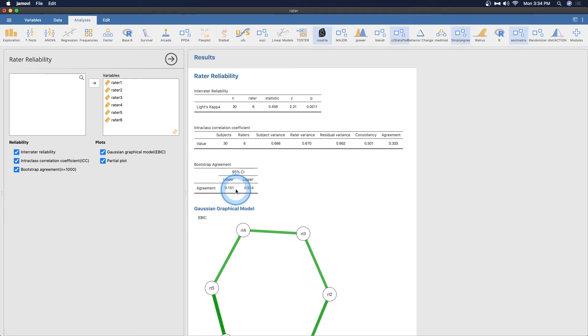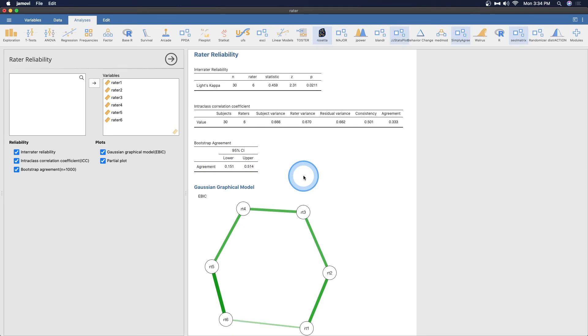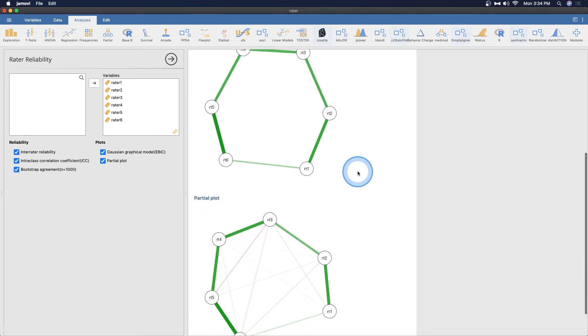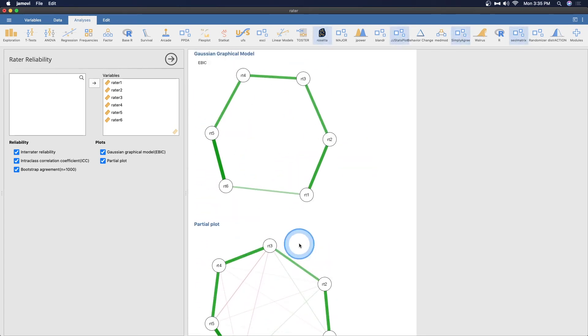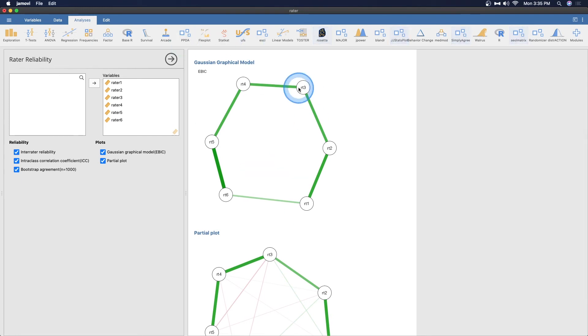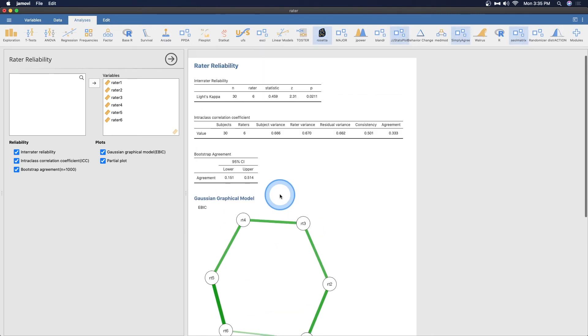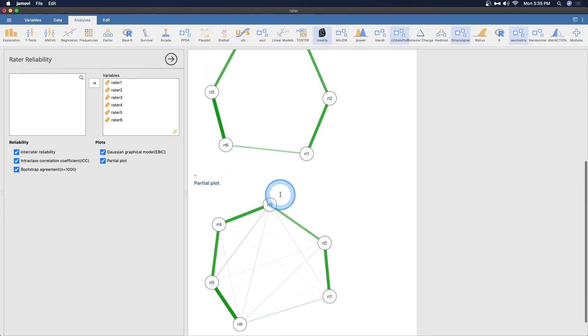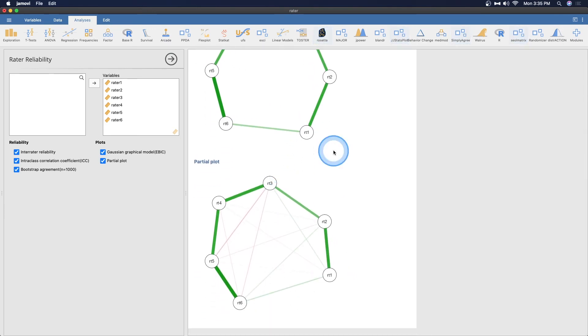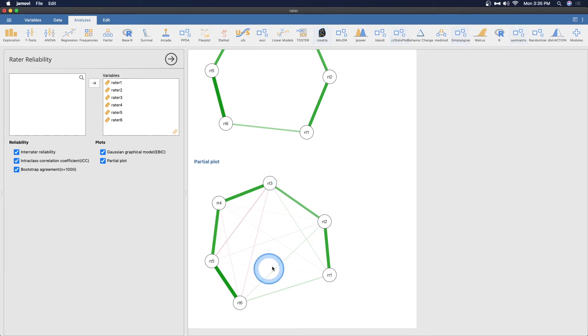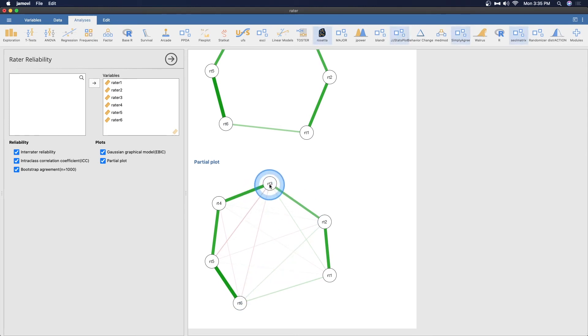You have agreement over here and you can bootstrap that. That's a pretty big 95% confidence interval. The other thing you can get is the Gaussian graphical model as well as the partial correlation plot. We've got pretty solid correlations but rater 1 and rater 6, that's pretty weak sauce. You can see that the partial correlations with rater 3 and rater 4 are negatively correlated with some of these other raters.